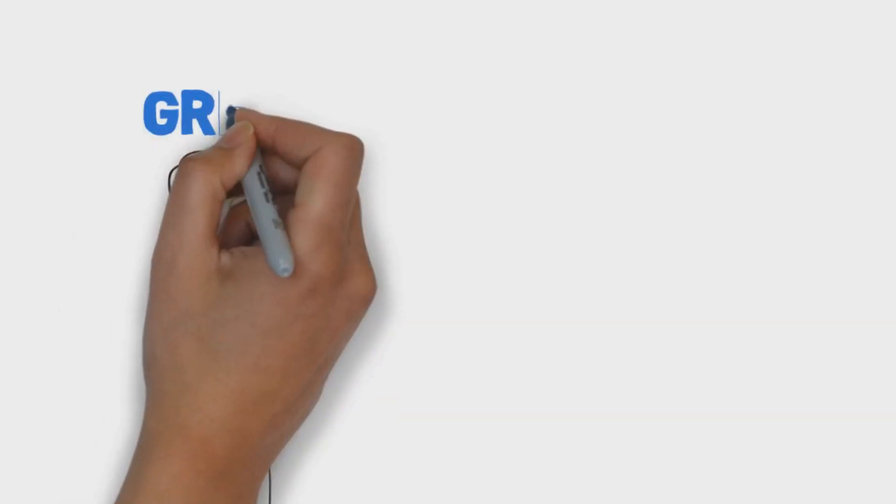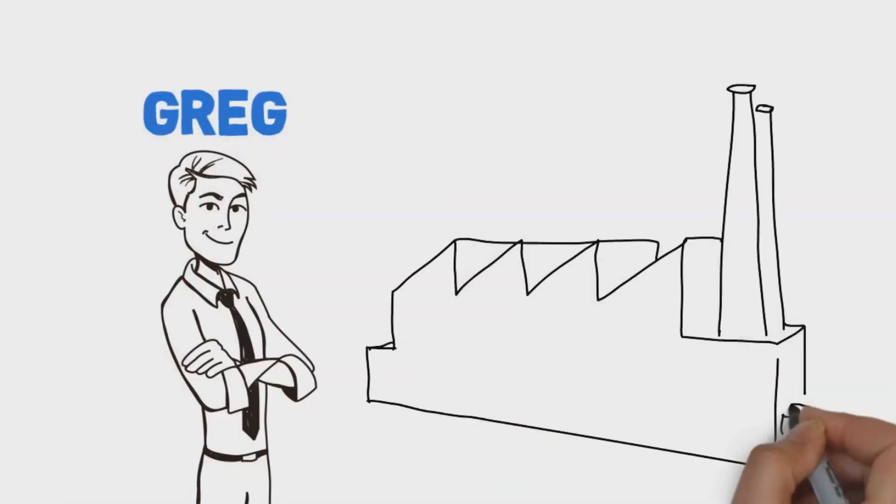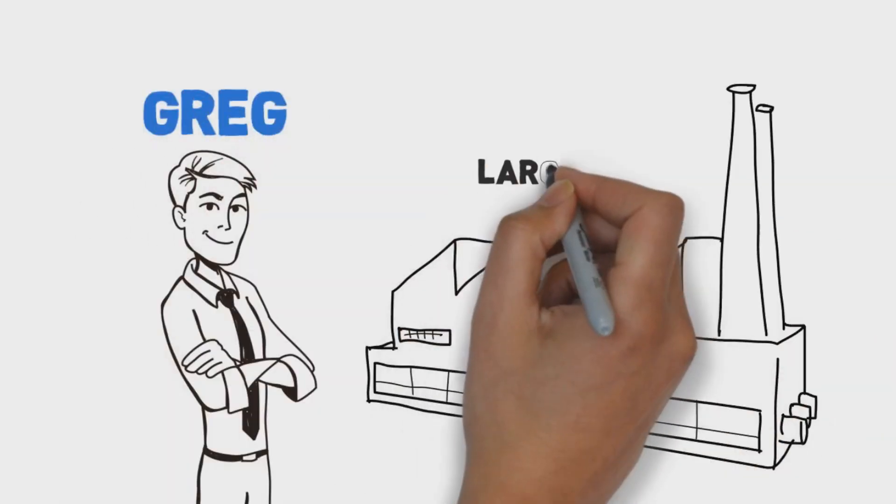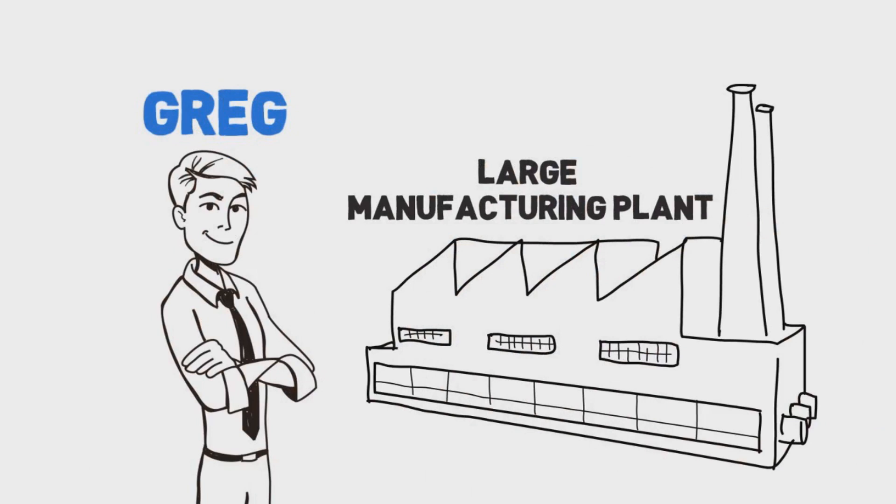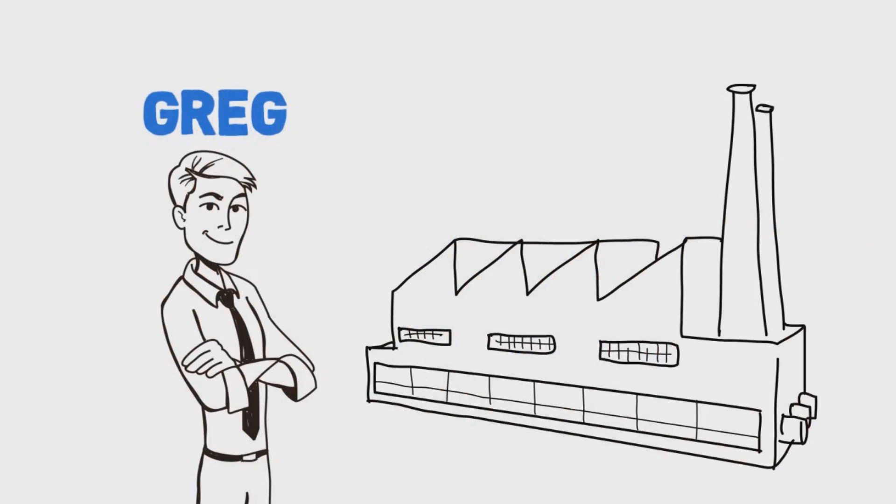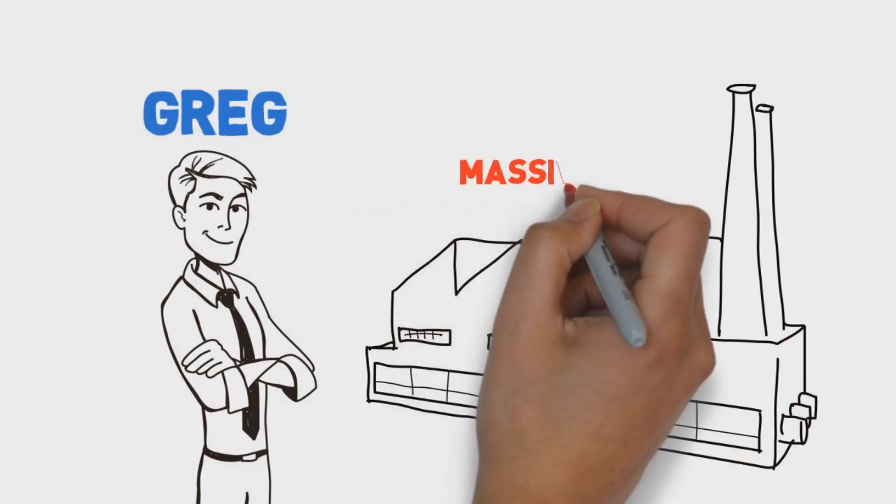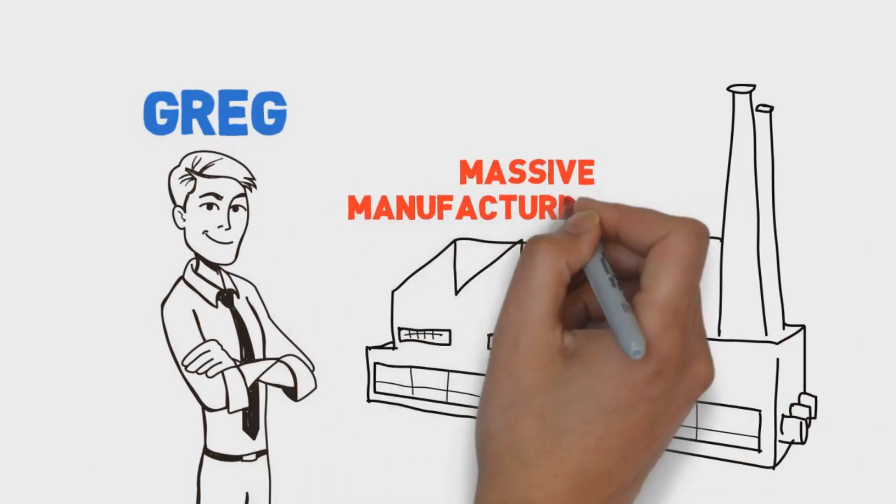This is Greg. Greg's the IT decision maker at a large manufacturing plant. Scratch that. The plant Greg works at isn't large, it's massive.